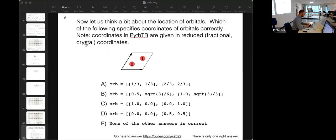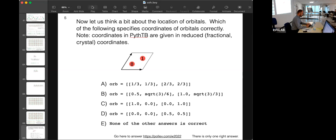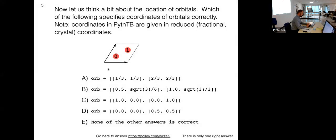27 to 34 people answered. 97% of you think A — A is correct. Zero-zero would be at the origin, and then one-one is at the corner. If these two numbers are the same, you're on the diagonal. One-third gives this position and two-thirds gives this position. That's why A is correct.